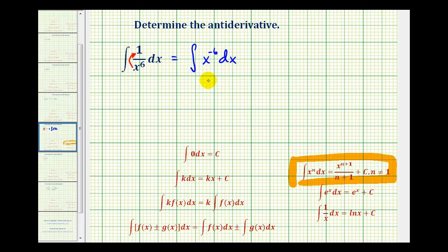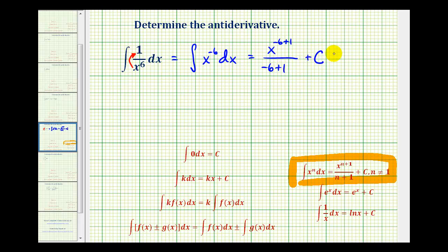And in this form, we can apply the power rule. We would have x to the negative sixth power plus one, divided by our new exponent, plus our constant of integration. So we would have x to the negative fifth divided by negative five, plus c.